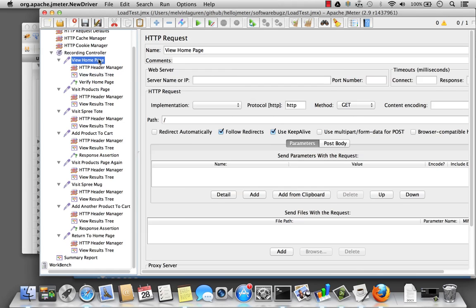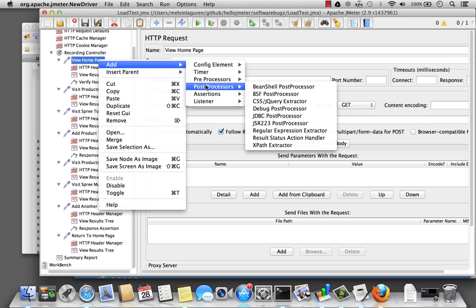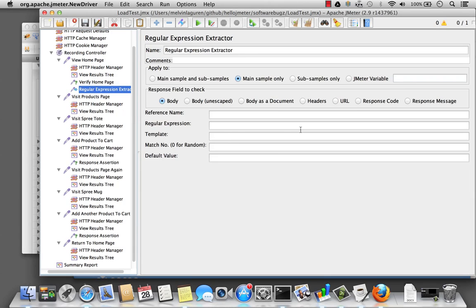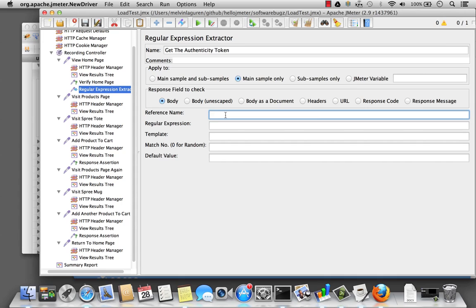So to do that, I'm going to add a new post processor element called the regular expression extractor. And let's give it a name. Get the authenticity token. I'm going to give it a reference name, which will be a variable that I get to use later in my script. Make it easy. Call it token.